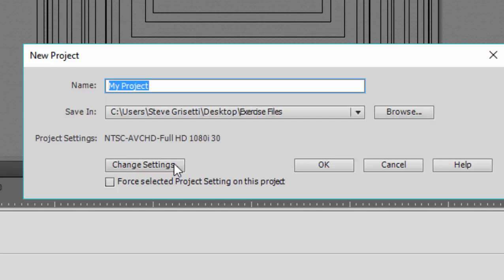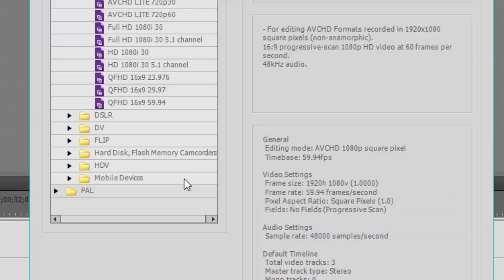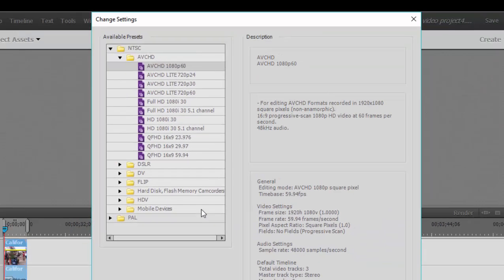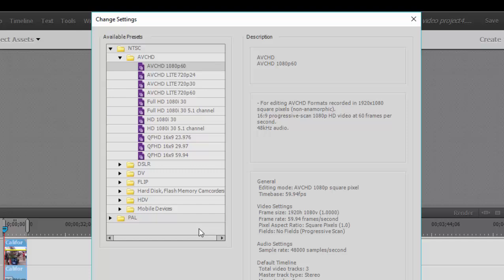But if you click on change settings, you can go into the manual settings. And you notice that here on the settings panel, we have options for both NTSC, which is most in North America and Japan, and PAL, which is mostly represented in Europe. They're virtually the same, the settings.